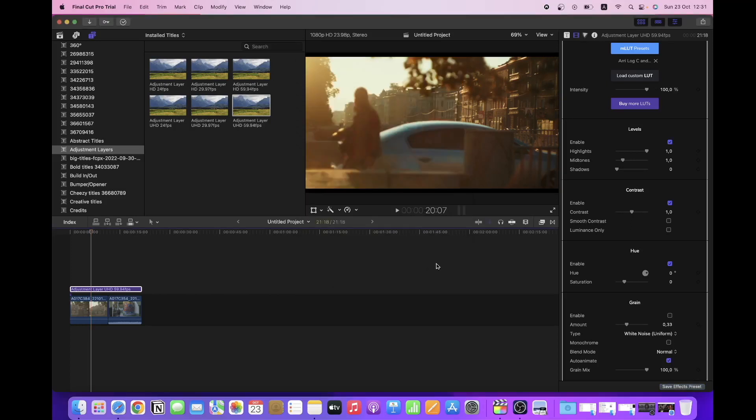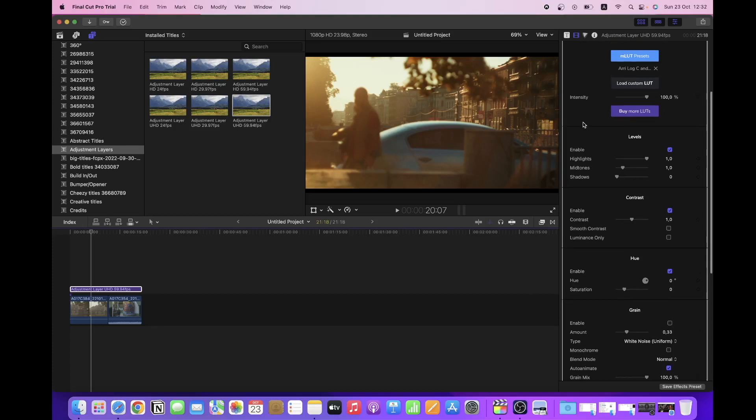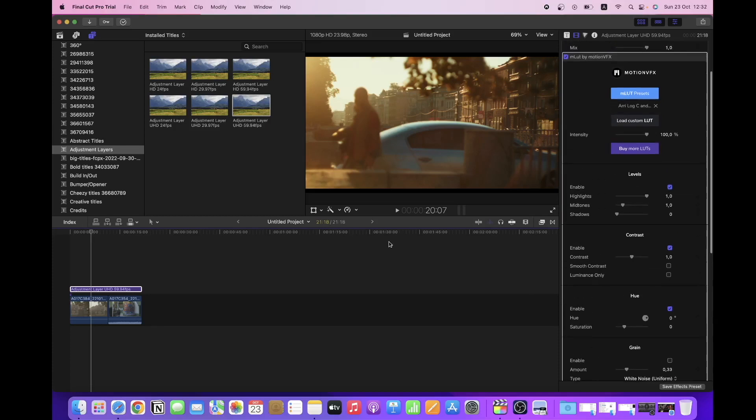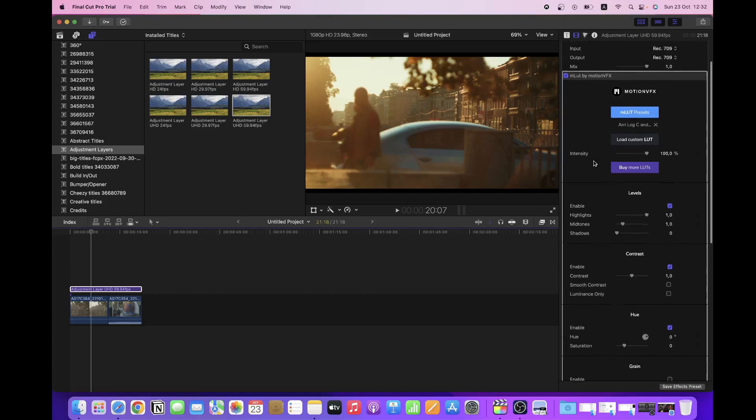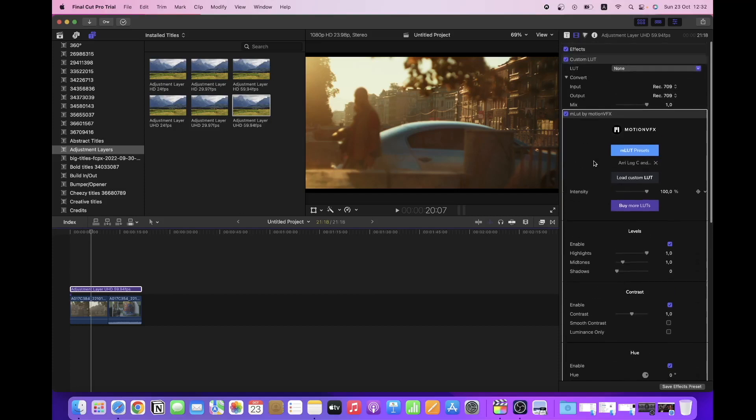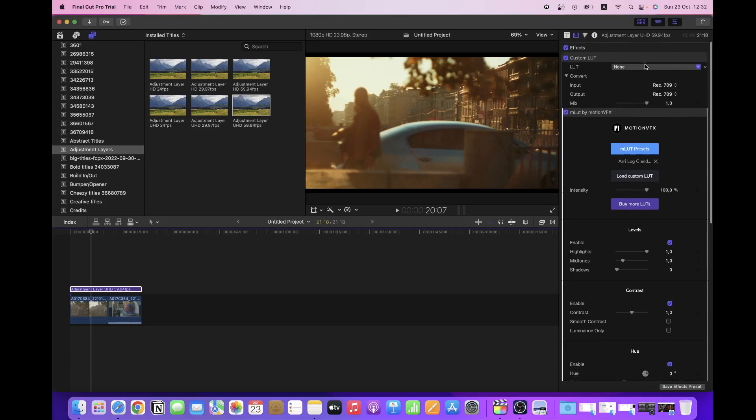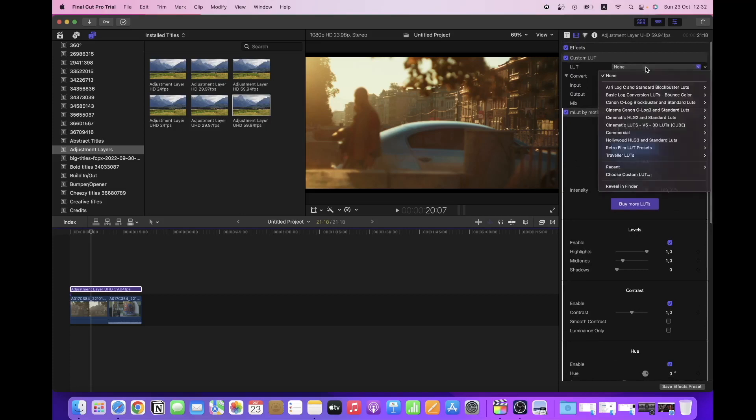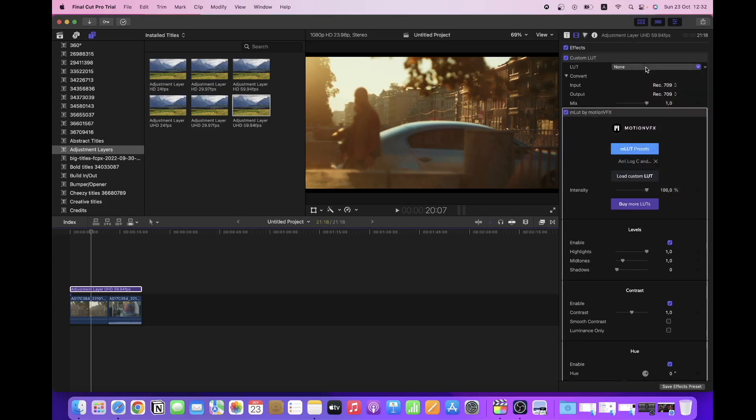So that's pretty much it. The only thing that I haven't figured out with this MLUT plugin is how to actually delete ones. I mean I have tried several things and I couldn't find their own tutorial about it, so in case some of you guys know how to delete some of the LUTs, please let me know in the comments.